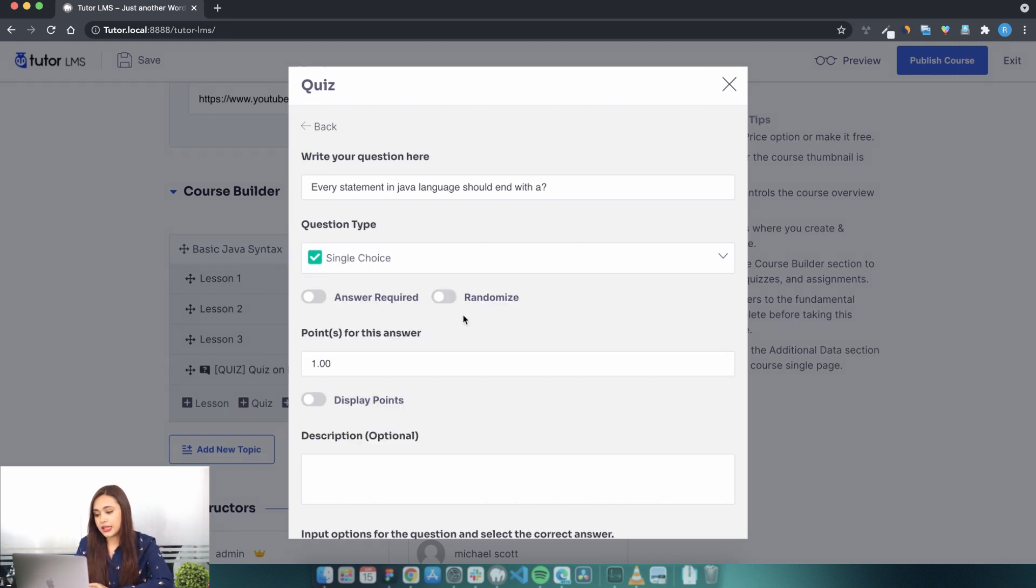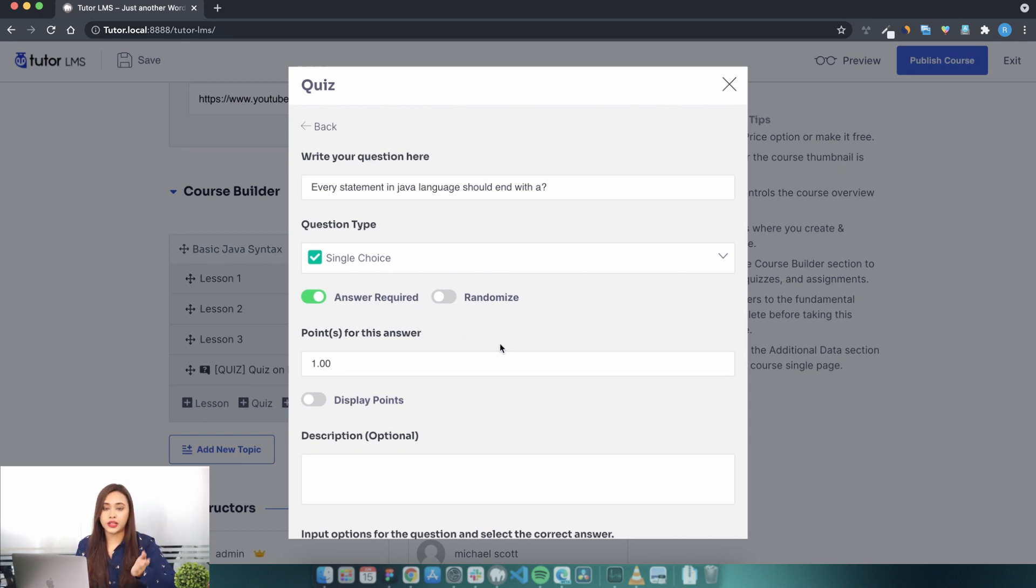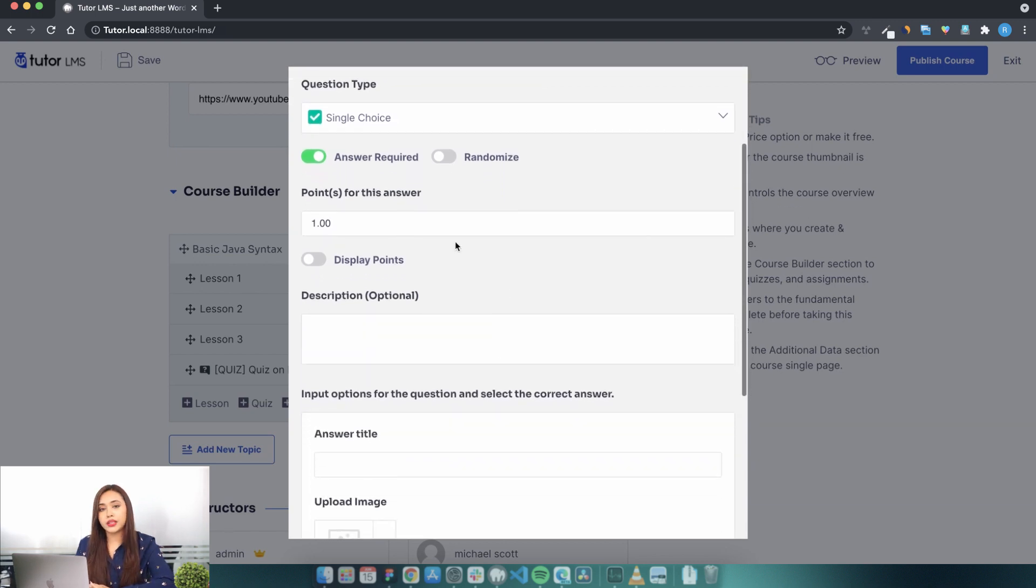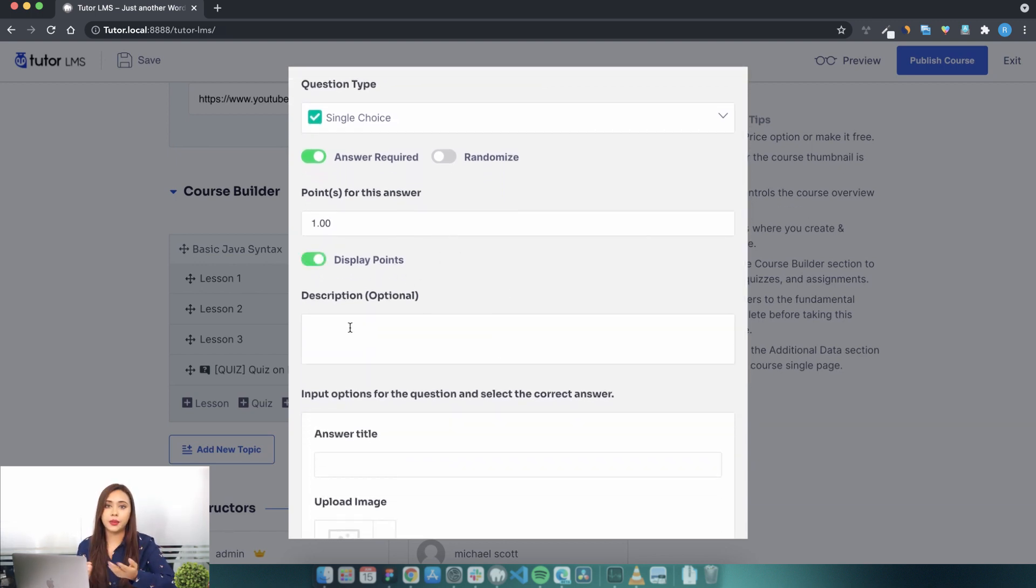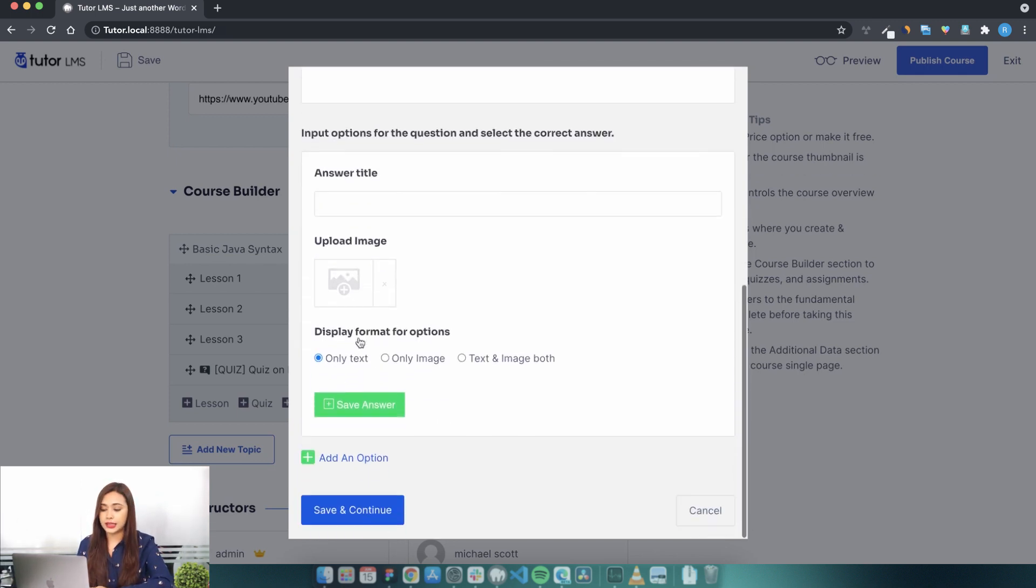Set the answer required to yes if you want the question to be mandatory to answer. Select randomize if you want the order of the questions to be random. Set the points for the answer. You can also hide or display the points for the question. You can add a description which is optional, so let's keep that.